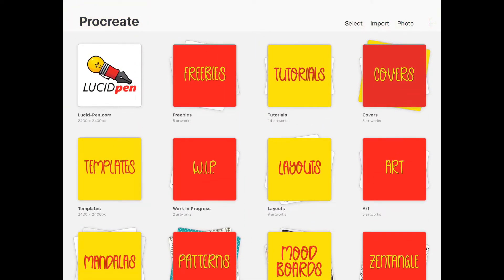The first thing I want to do is create—I have created a template already. As you can see, this one says templates, and this is what I use to make the rest of the cover images.